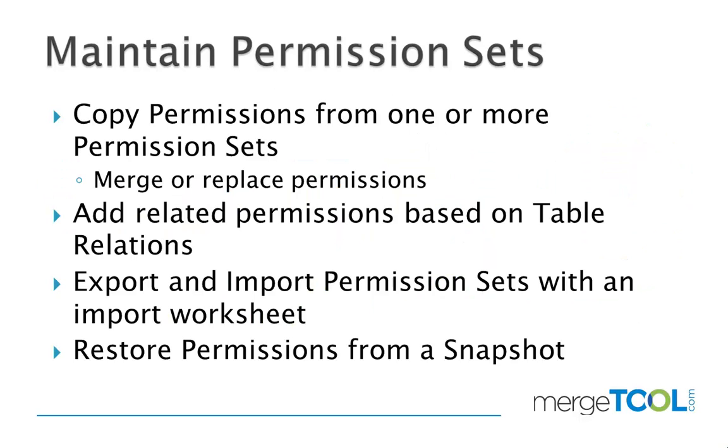Maintaining permission sets using Easy Security Lite adds a lot of features. One thing is you can copy permissions from one or more permission sets into a single one, basically merging them or completely replacing permissions.